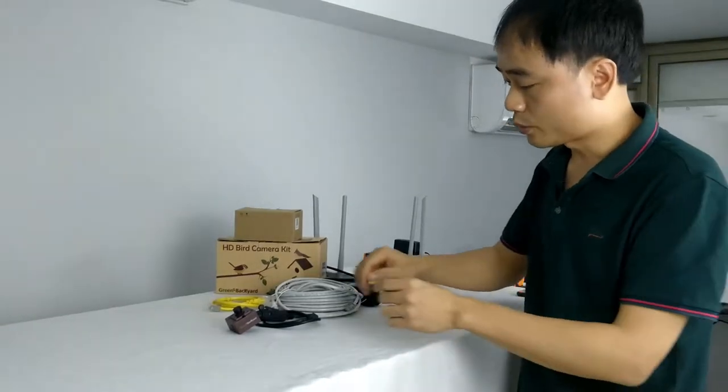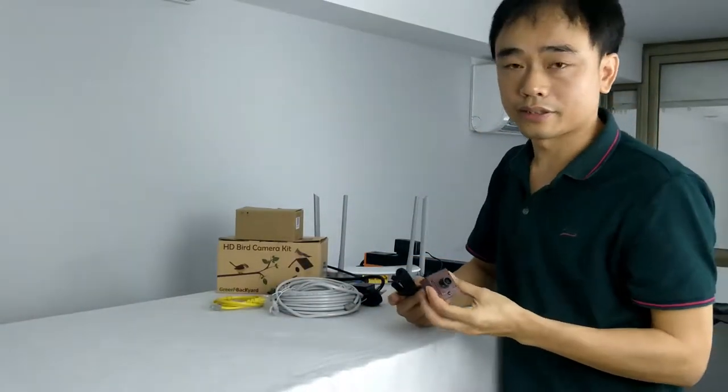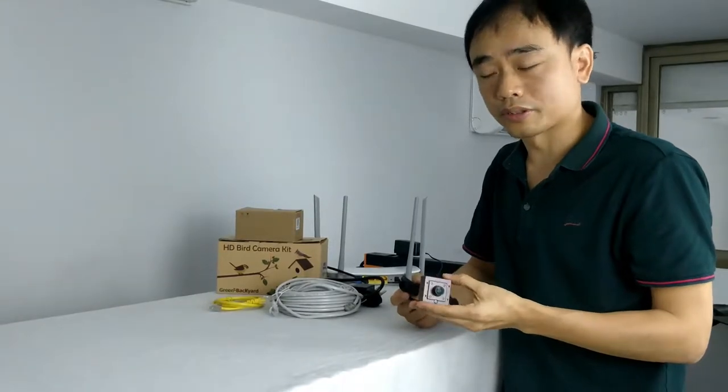Hi there, this is Joe. In this video, I am going to demonstrate how to connect this IP PoE camera to the home network.